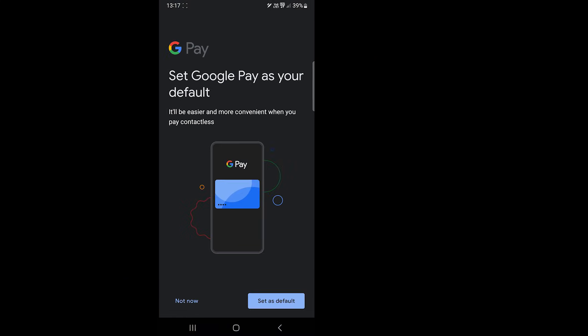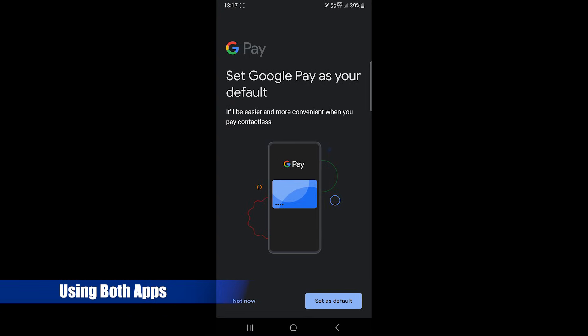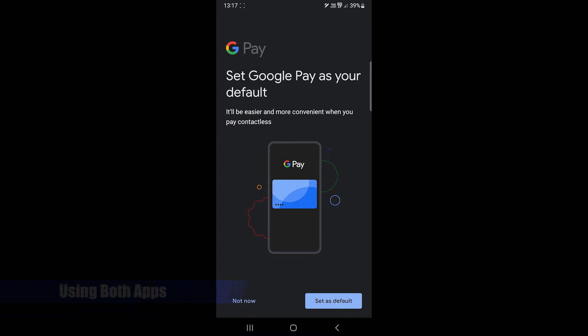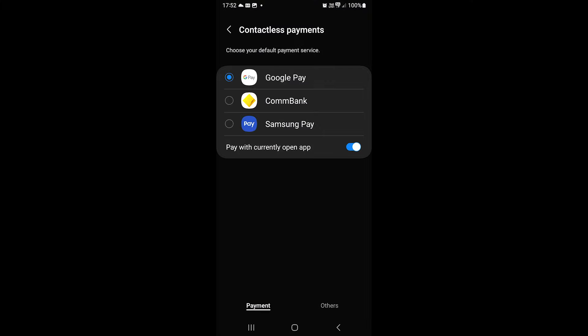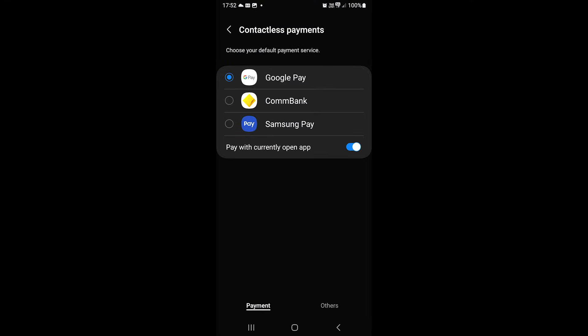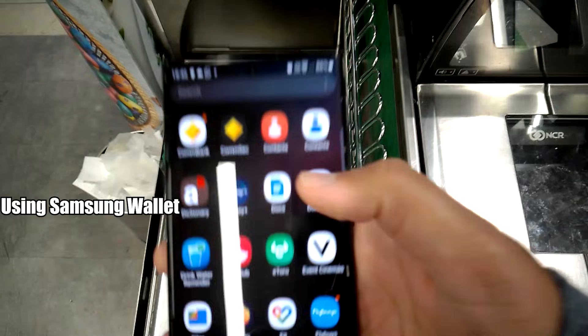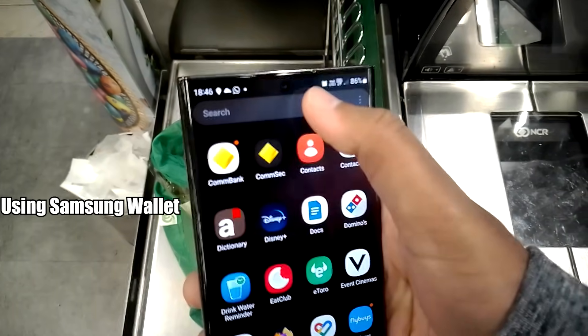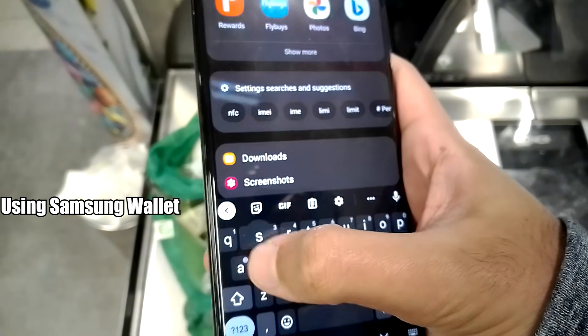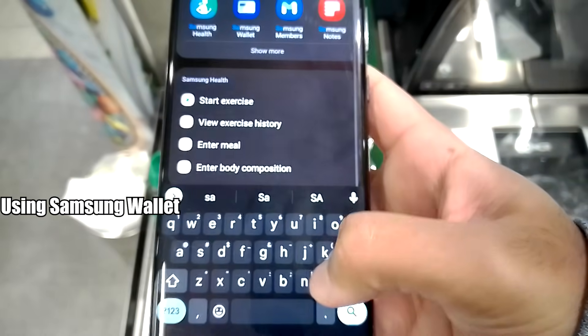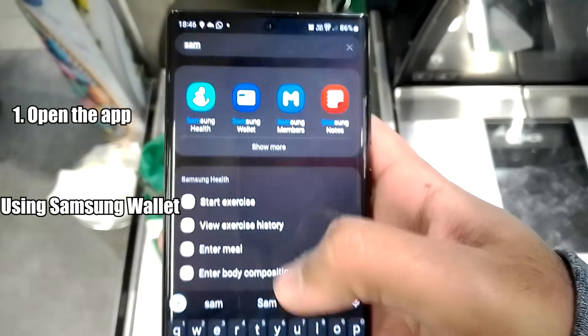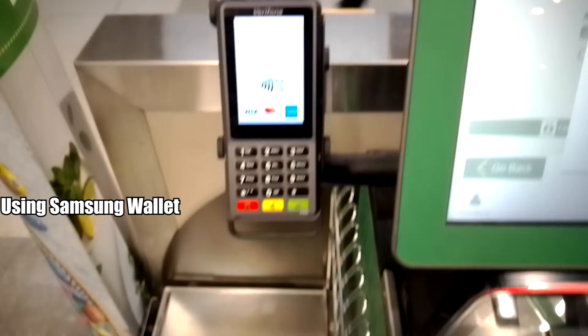Let's see how to use both. Usually when you add a payment card, the payment app asks you to make it the default. You can go to the NFC settings to check the default payment app. As I use both, I just open the app I want to use and instead of the default app, that app is used.